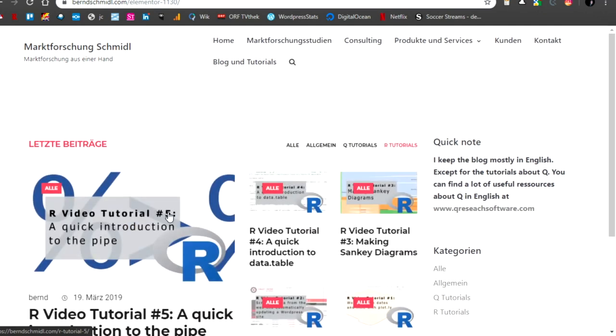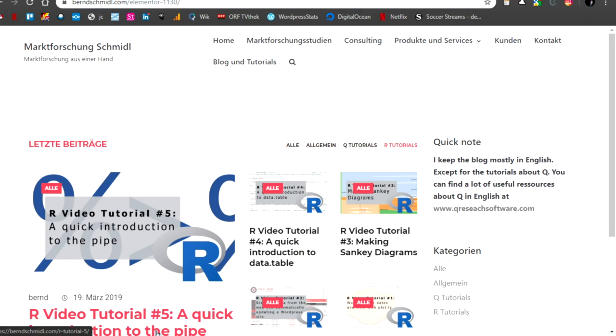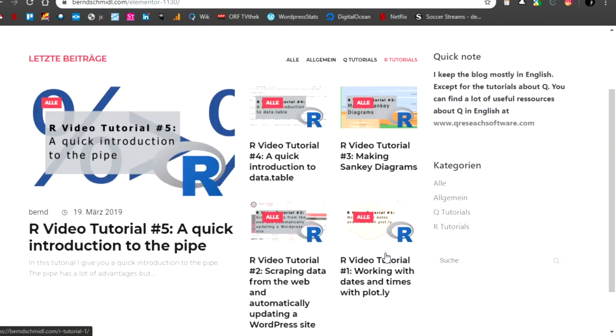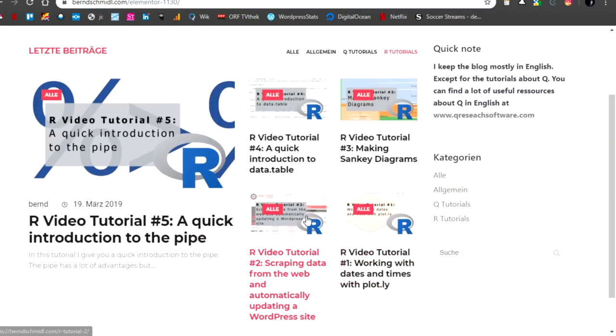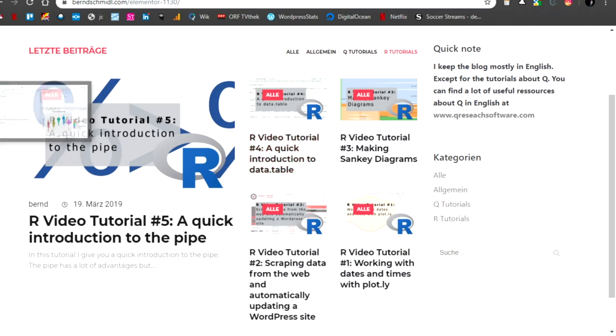And there you have the R tutorials. There are five till now. Now, I will again use the pipe, I think, at one point. And data table is here. You can look that up.